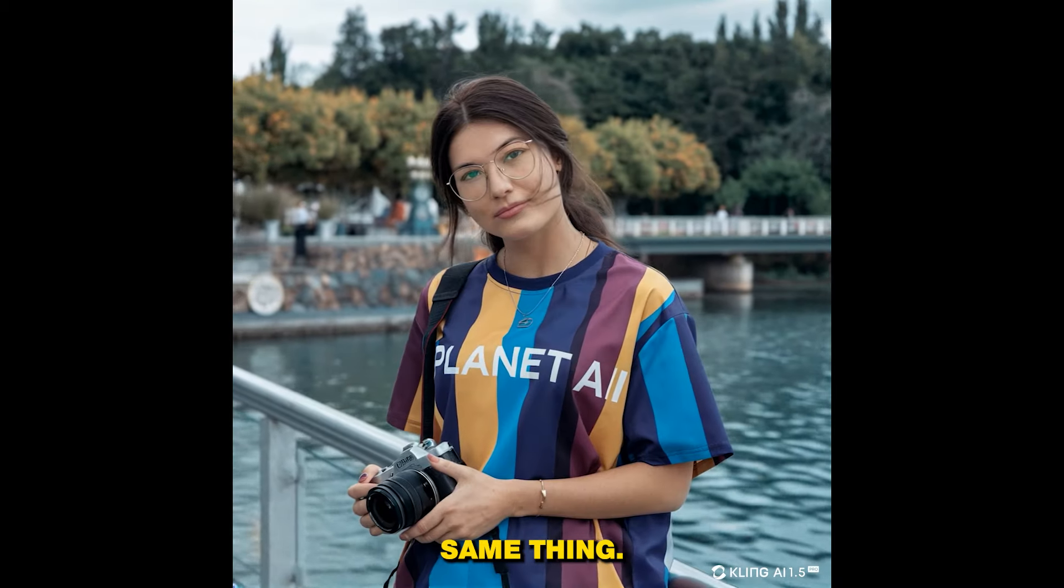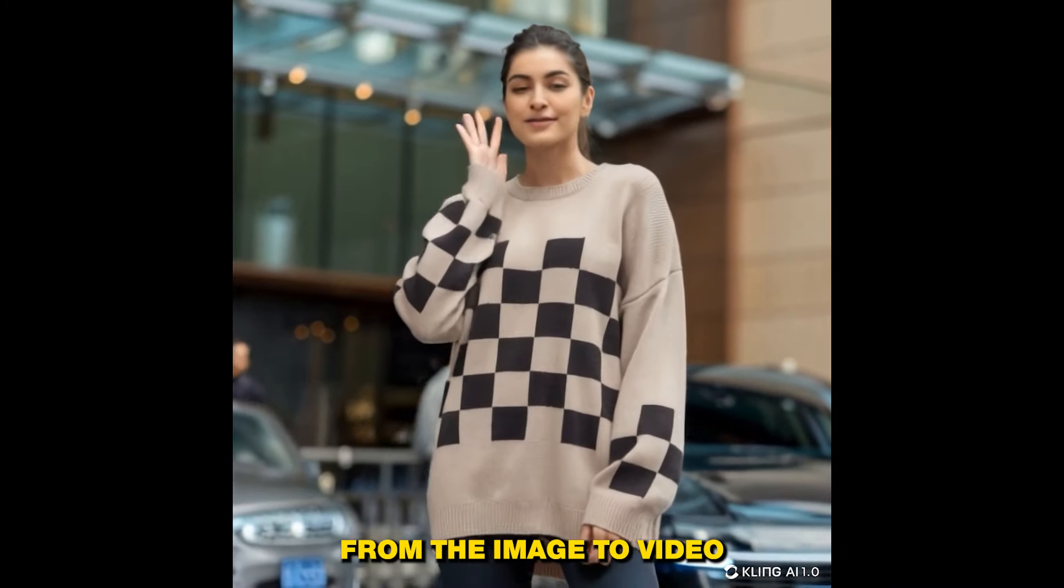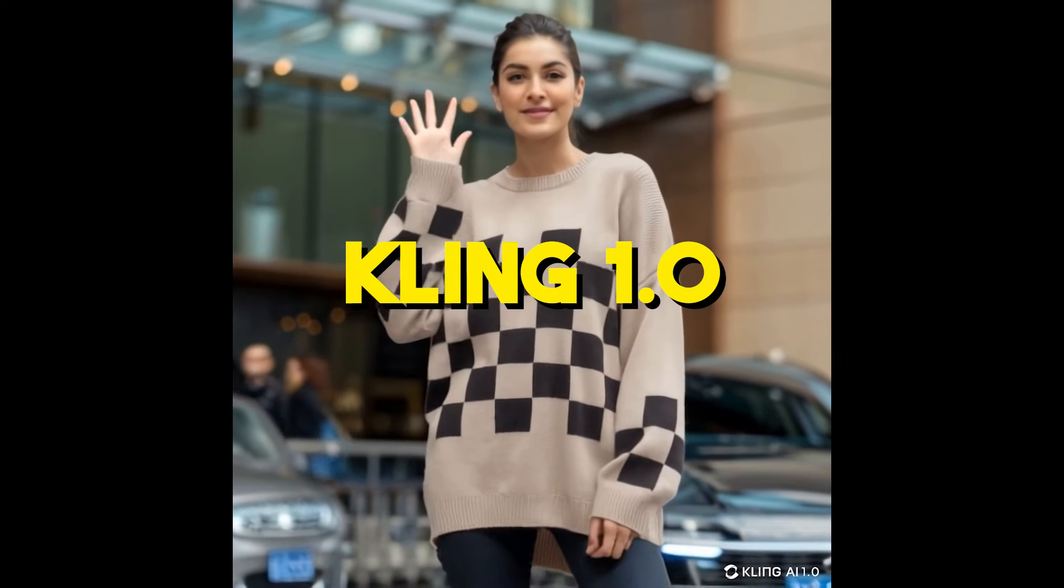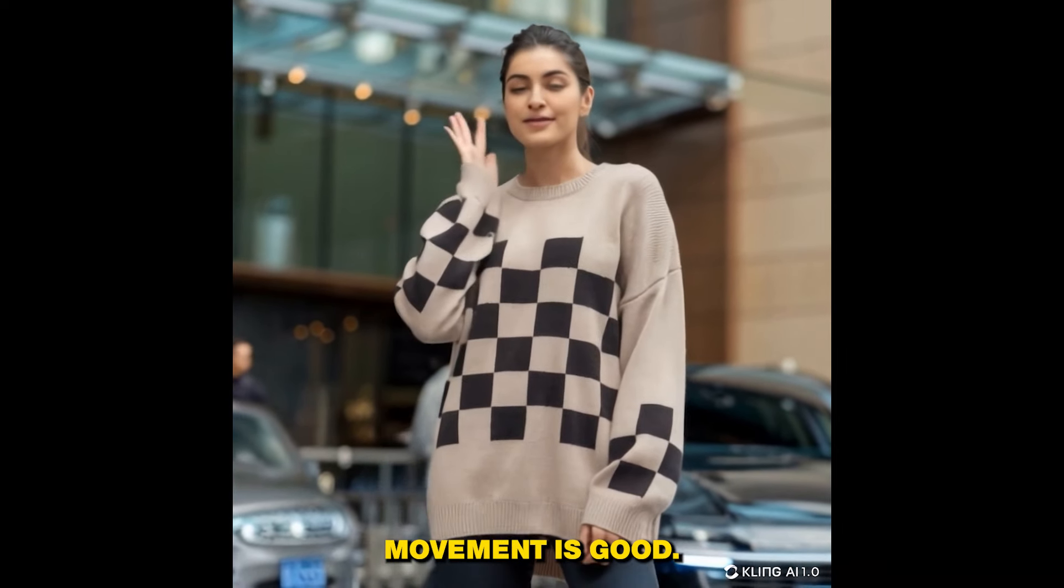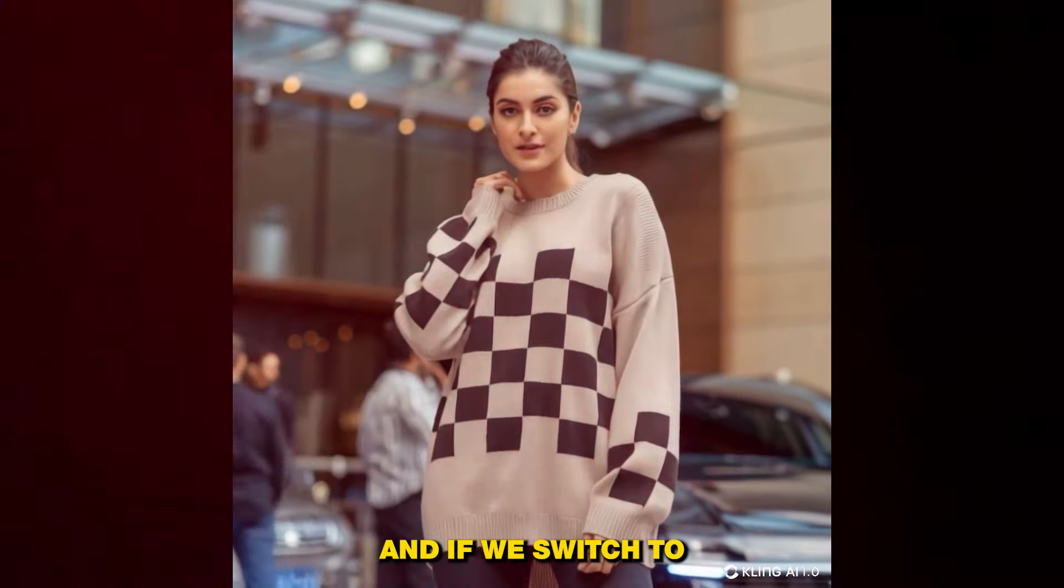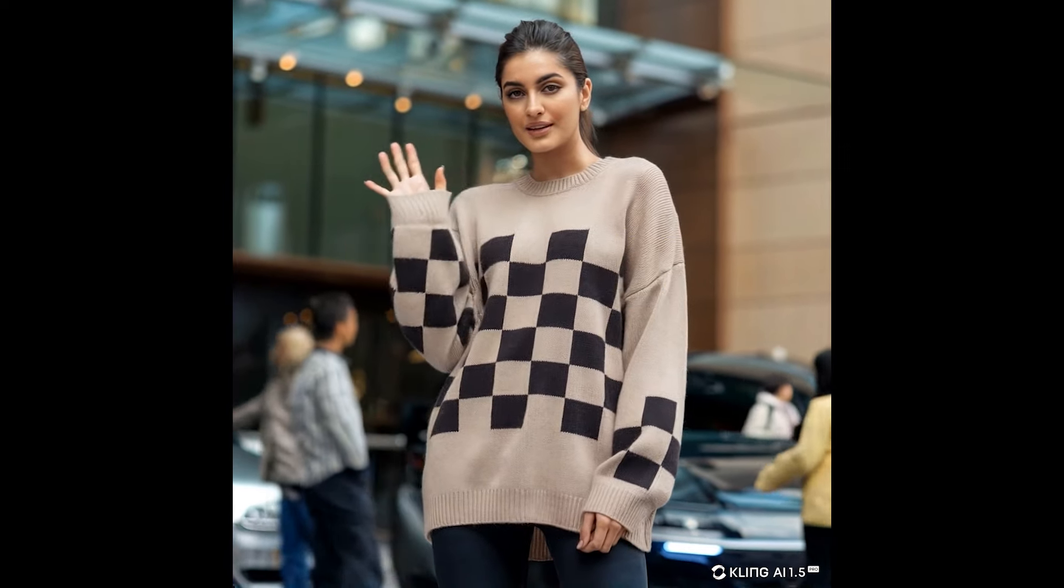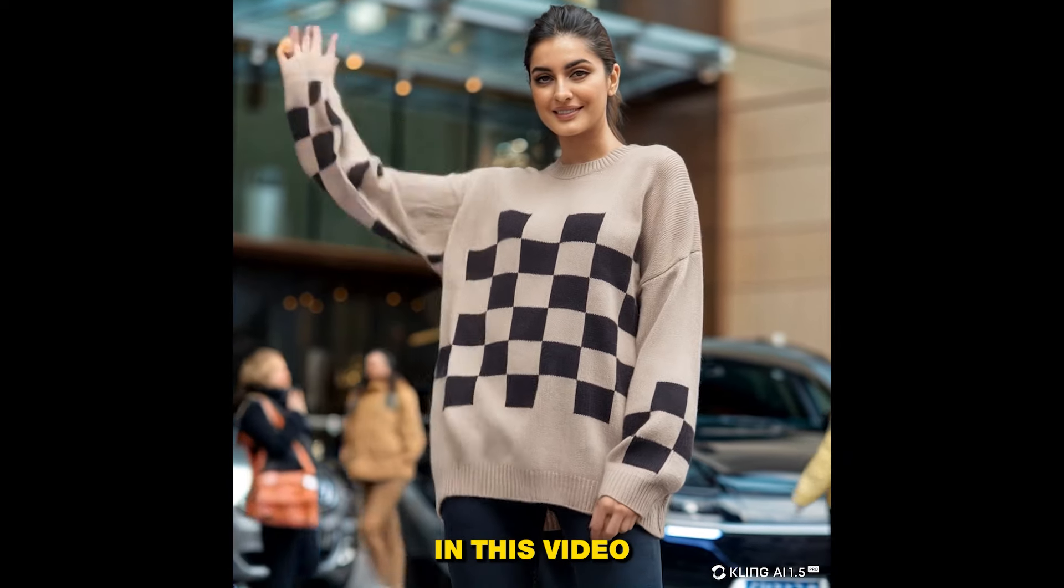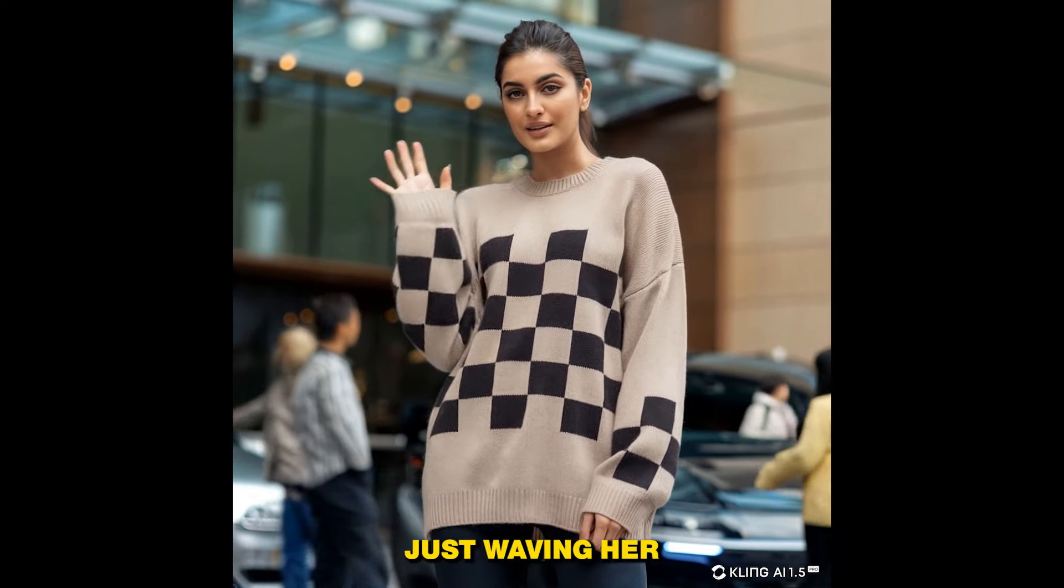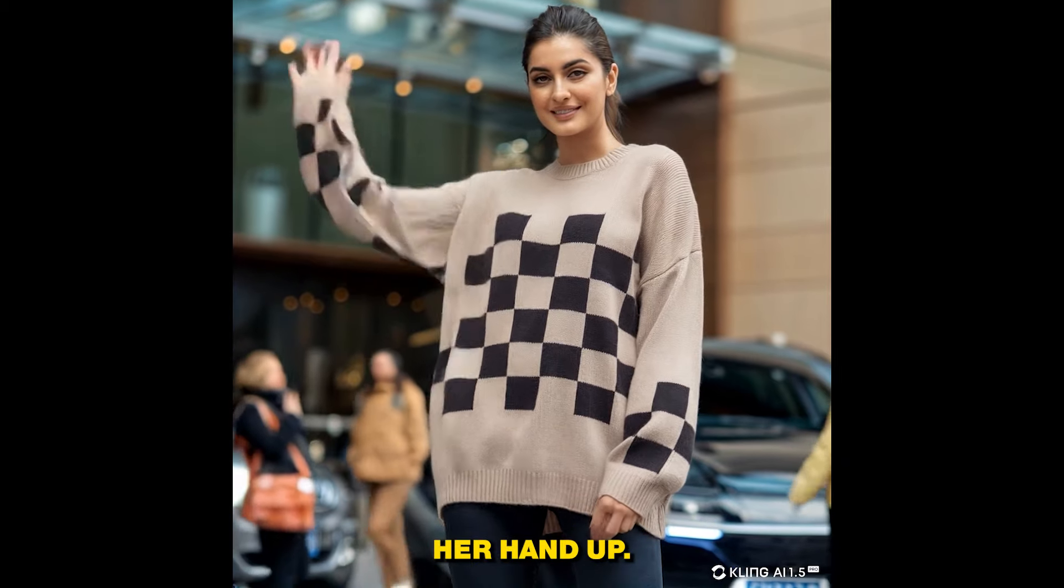All right, so here is one more example from the image to video. This is the video from version 1.0 and you can see the hand movement is good, the fingers are not morphing, this is a consistent video. And if we switch to version 1.5, you can see there are more expressions in this video than version 1.0. The woman is not just waving her hand, she's also lifting her hand up. It means she's showing more expressions, more emotions than version 1.0.